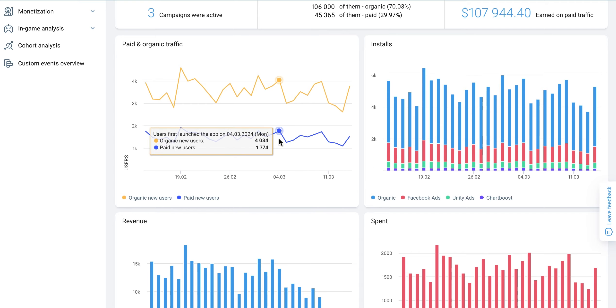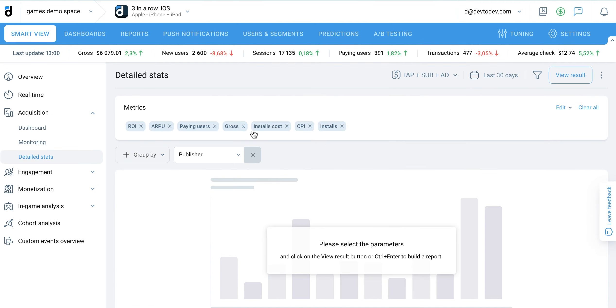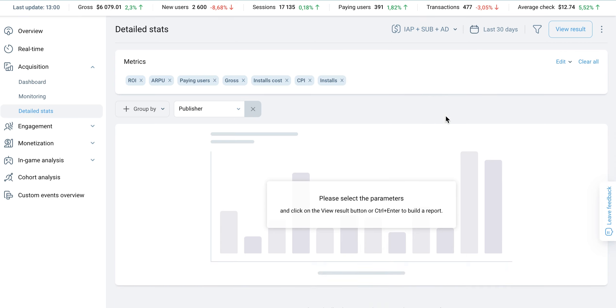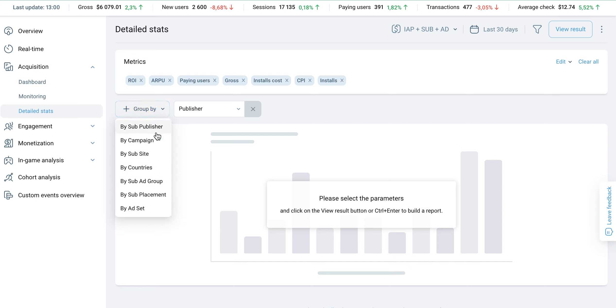The detailed stats table provides a comprehensive view of your traffic sources, allowing you to compare any metrics and assess the quality of your required traffic. Select the required grouping and click view result.